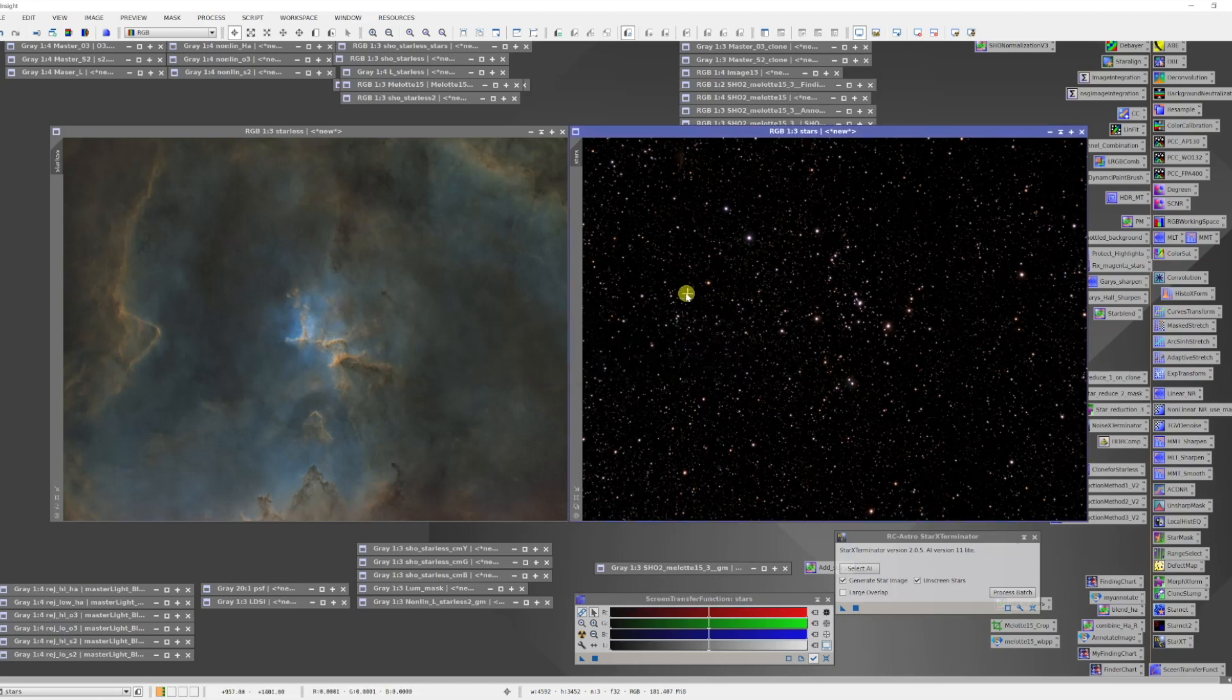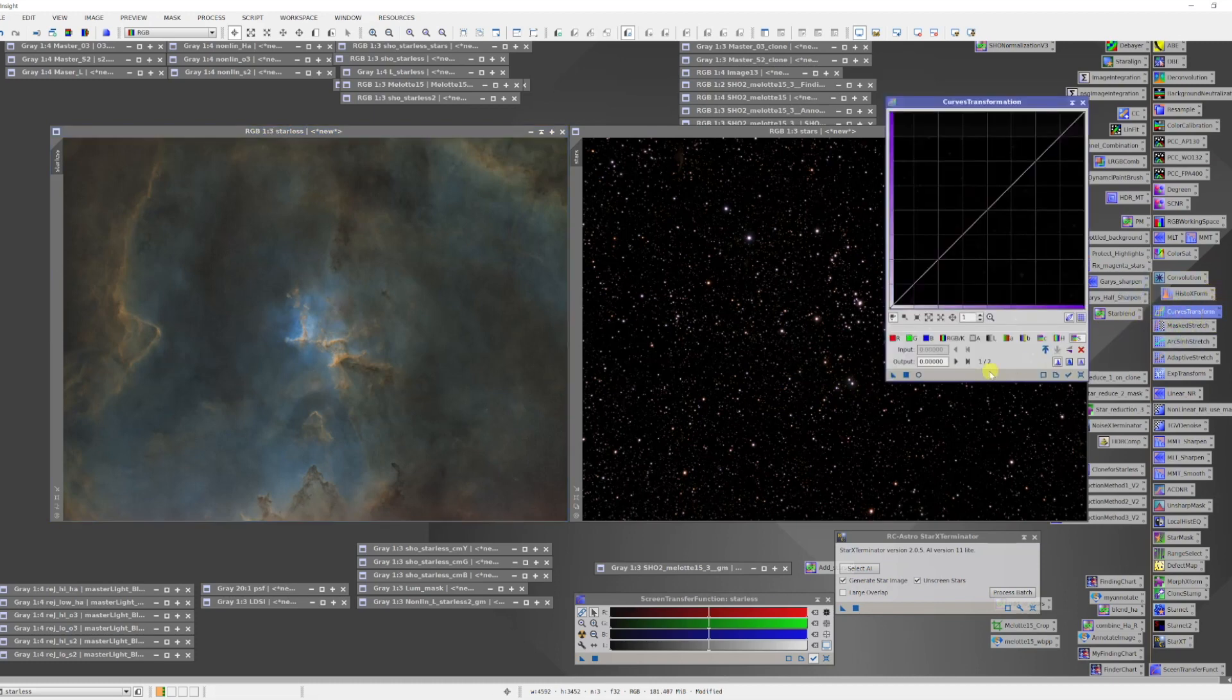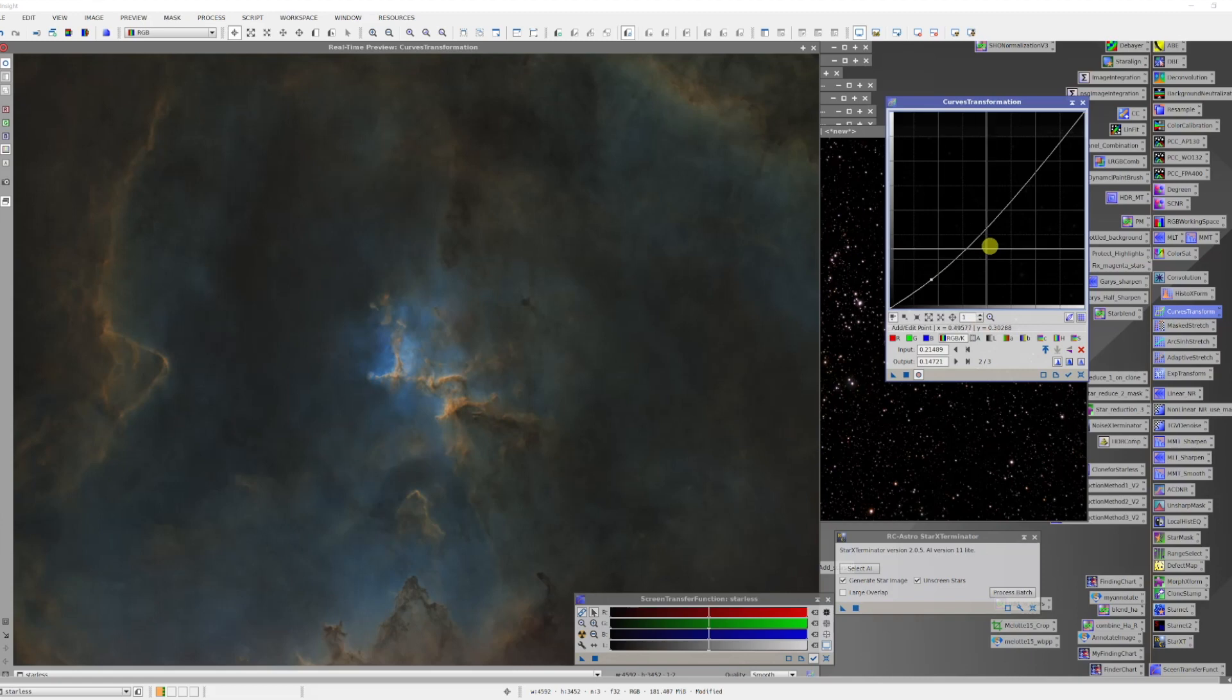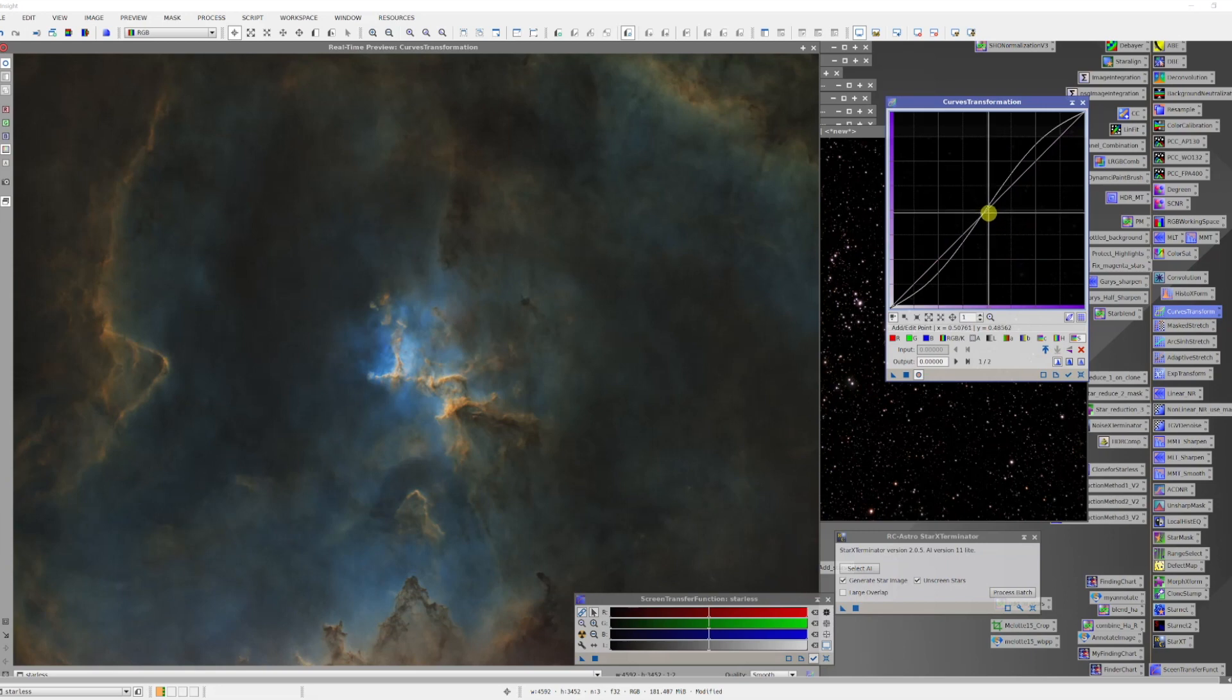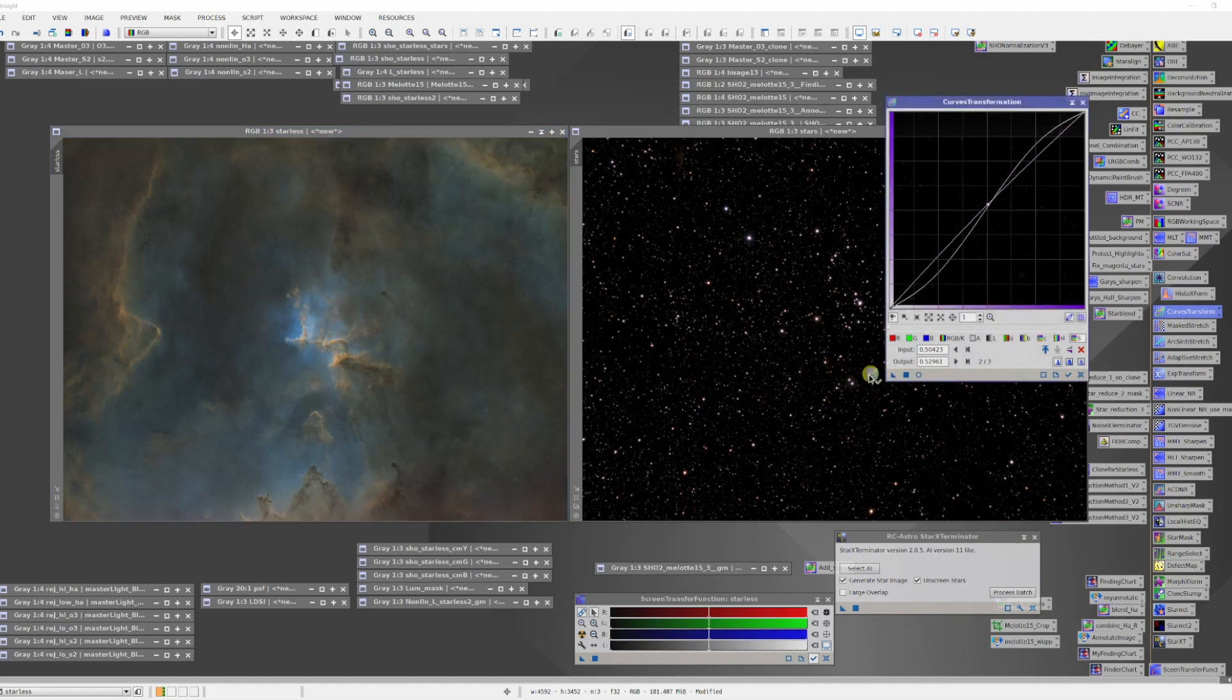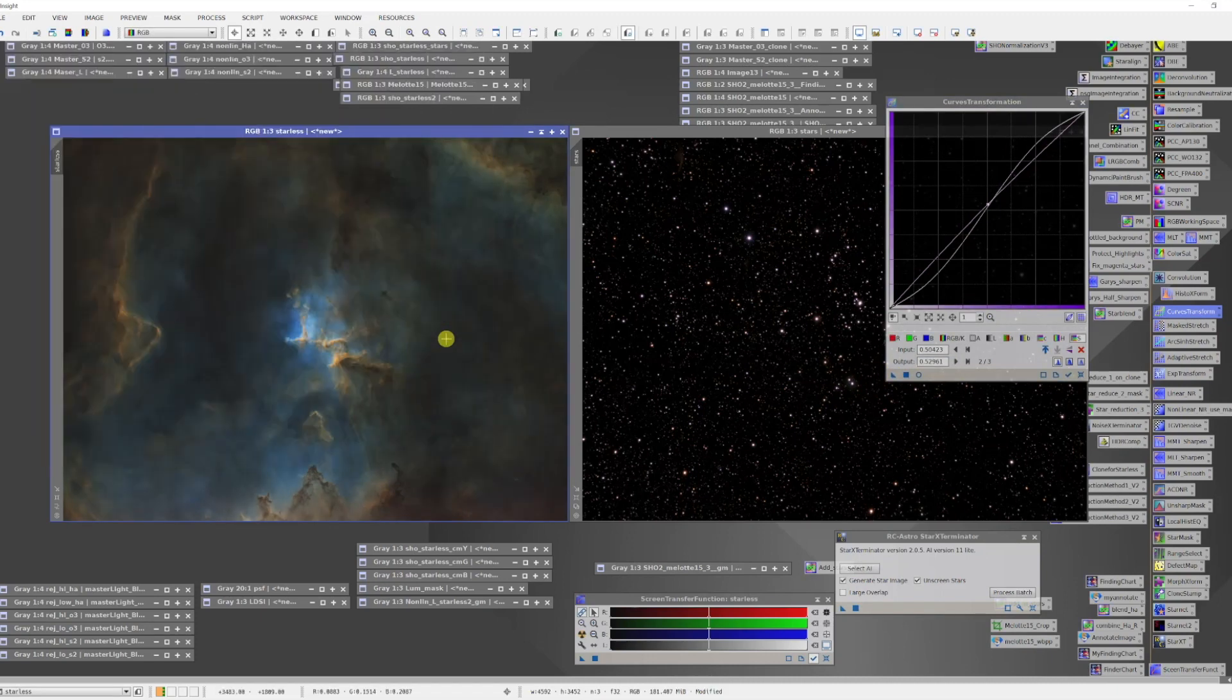Now the next thing I would do is I would process these two images. In the case of the color image, I do pretty extensive processing. But for today, all I'm really going to do is a little bit of curves transform. We'll just put a little bit of contrast in there. Open up a live preview. I'll put in a little bit of an s-curve here. Then maybe I'll just boost the saturation a little bit, and that will have to represent what processing I would normally do to the image. Let's apply that. Okay, so let's say now whatever processing we're going to do on the starless image is done.